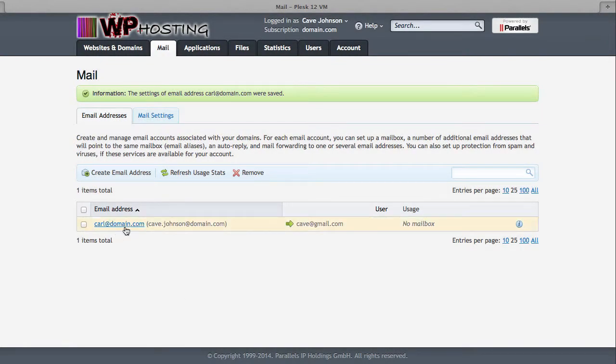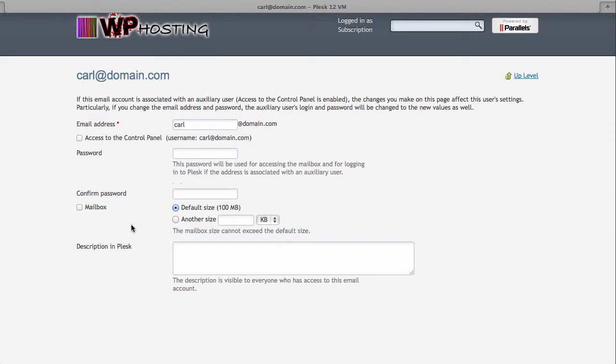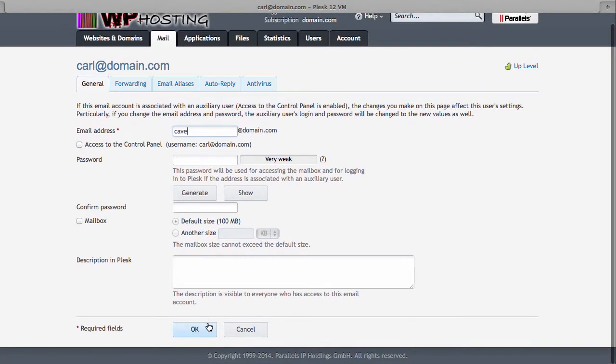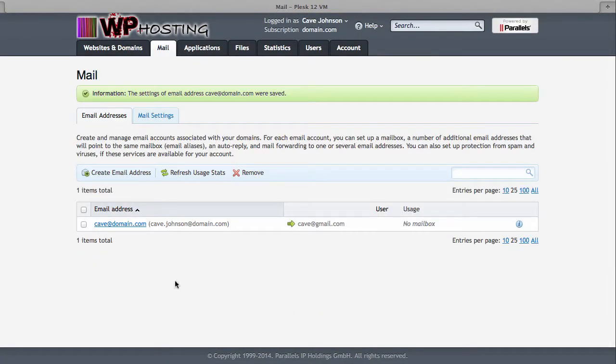In fact, perhaps we should rename this thing. Rather than say carl at domain.com, I mean his name is cave.johnson at domain.com. So let's change that into cave. There we go. Email inbox changed.